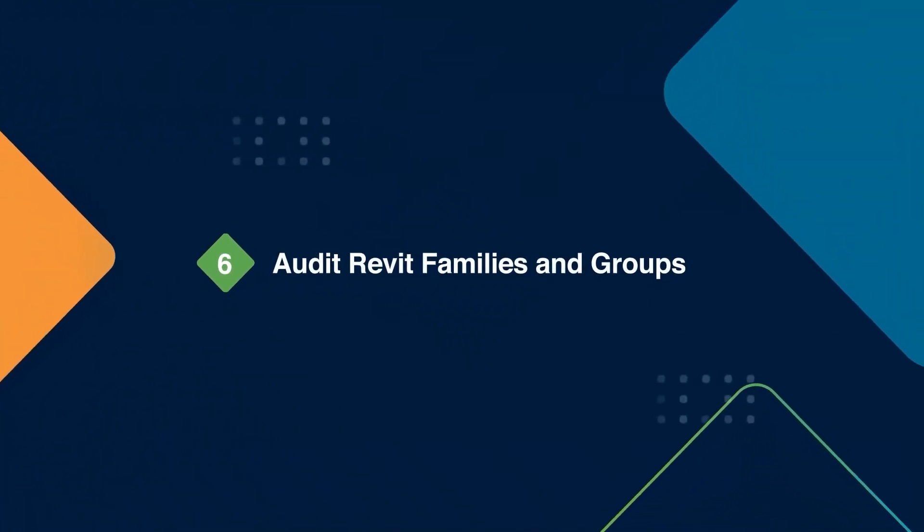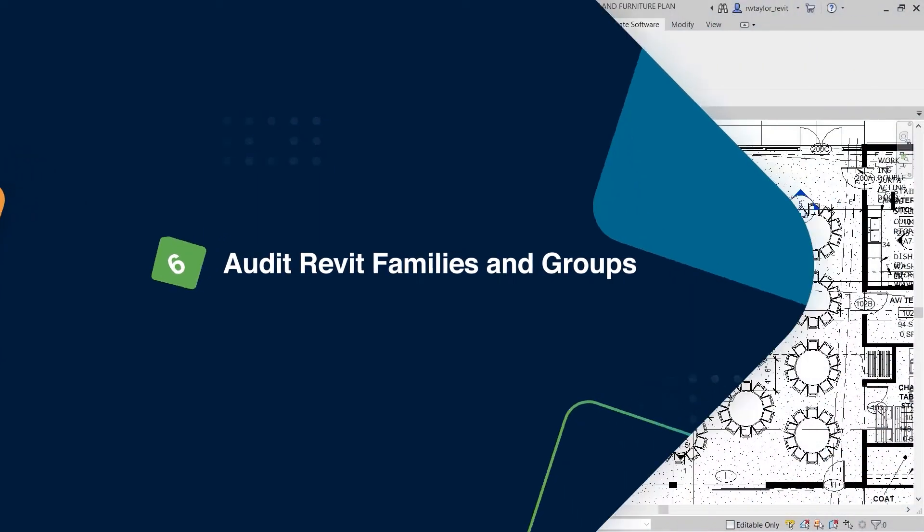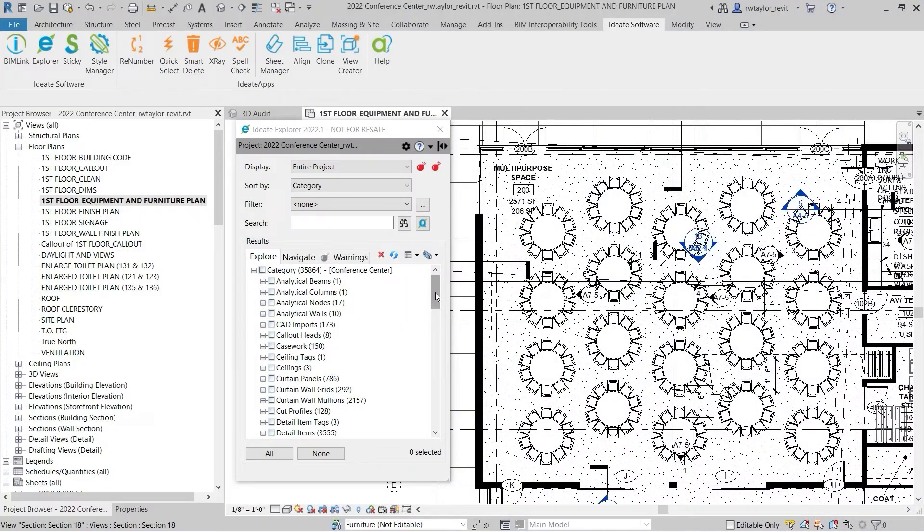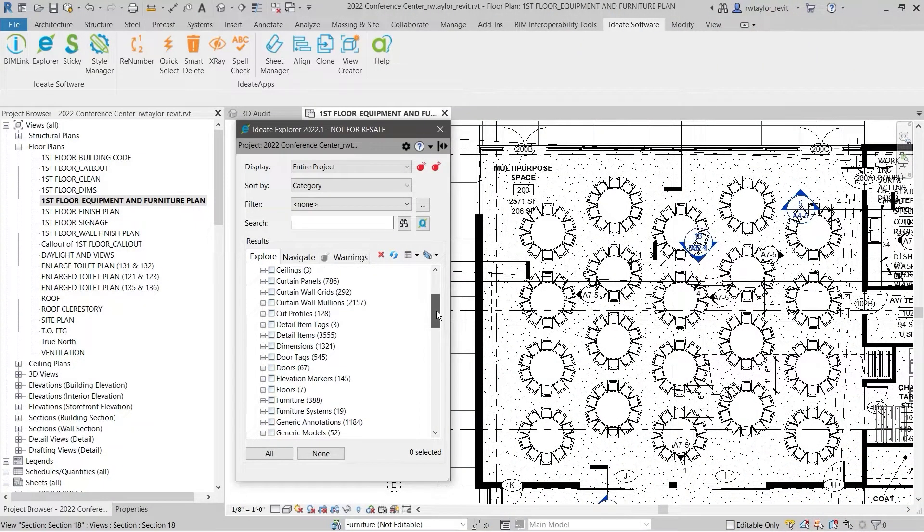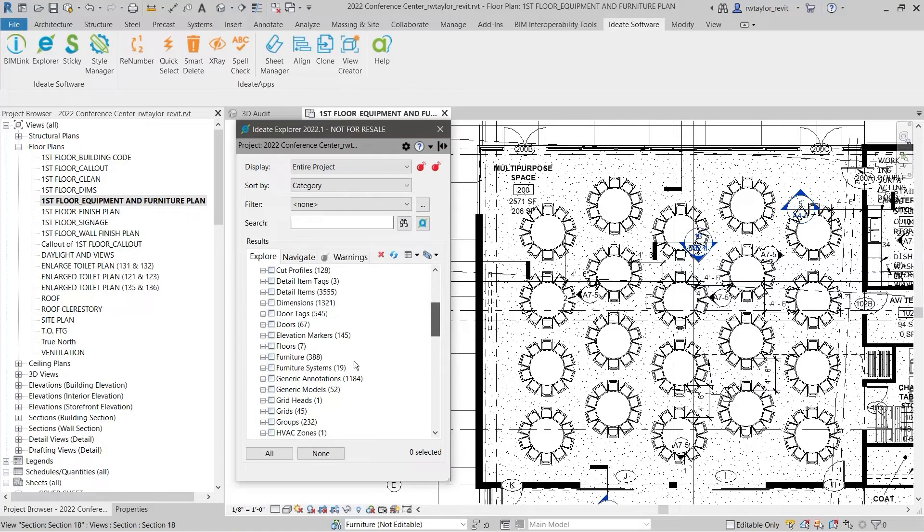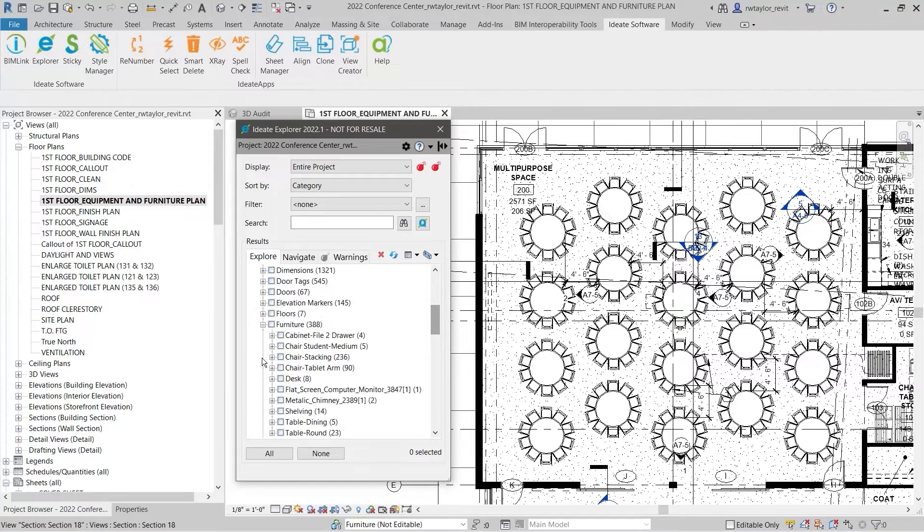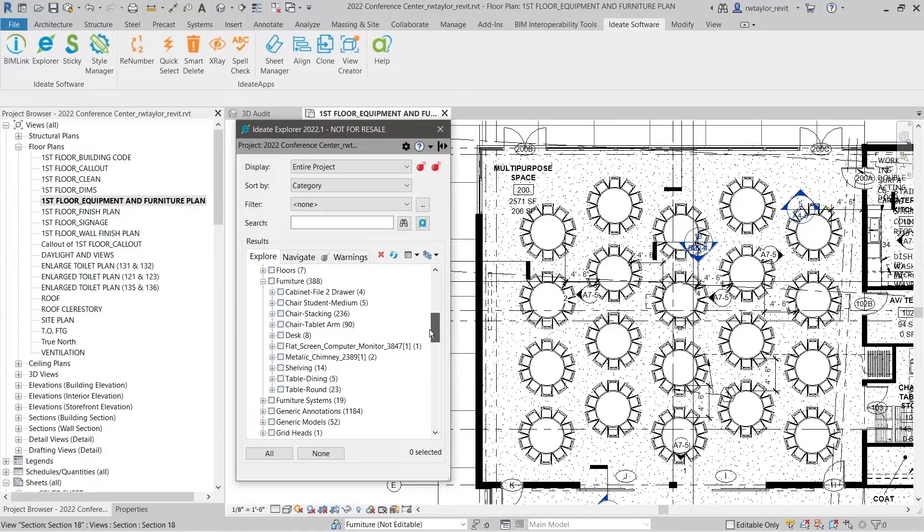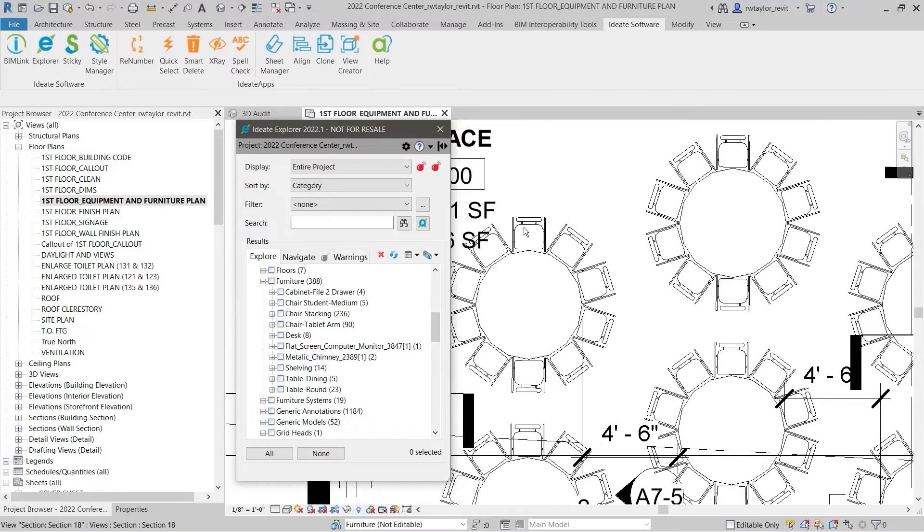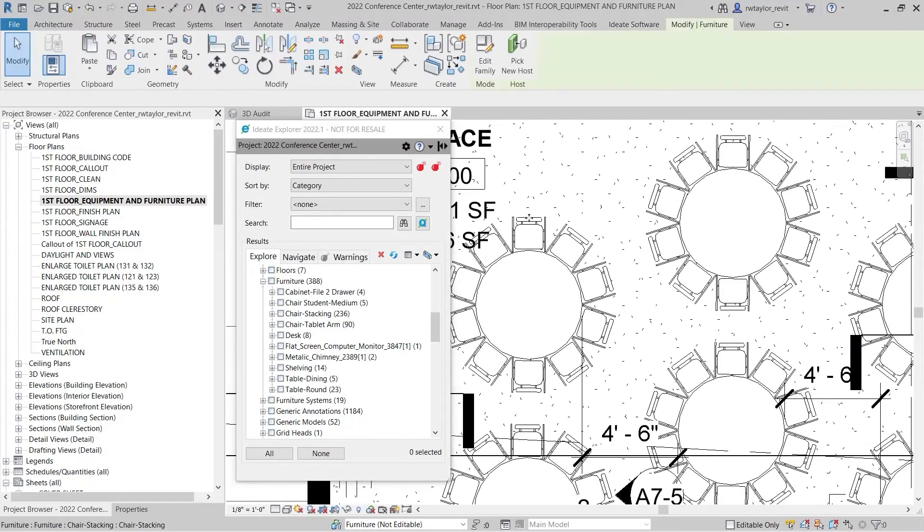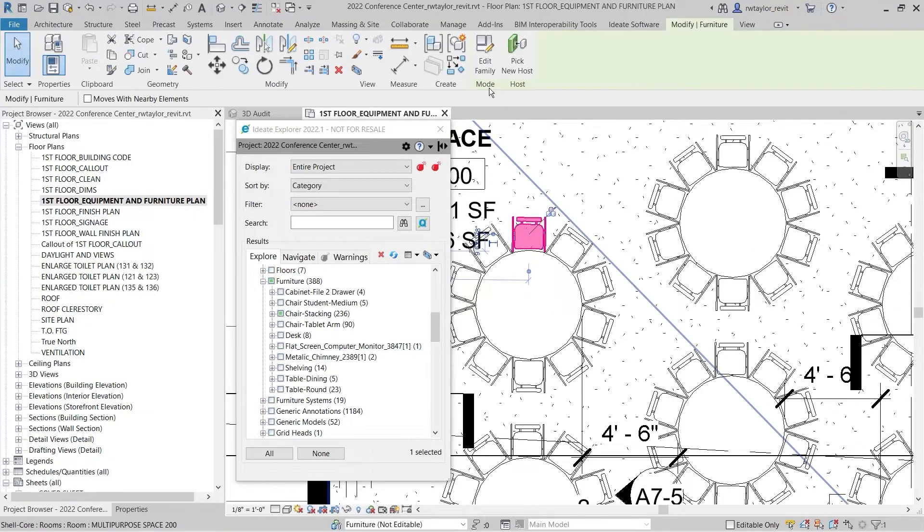You can use ID8 Explorer to audit Revit families, too. Good health starts with a lean template and clean families, particularly your Revit title block. All the same auditing tools that are useful and important in the project environment are all available for use in the Revit family editor environment.